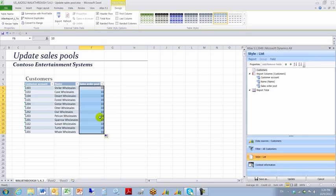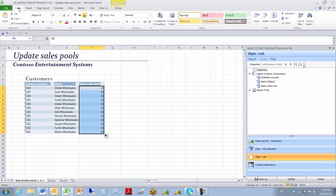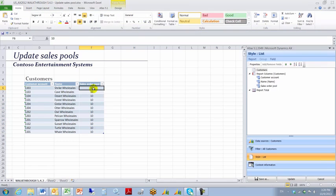So I'm going to key in 10 in all these records. Clean it up a little bit and there's Sales Order Pool 10. That's the information I want to upload.